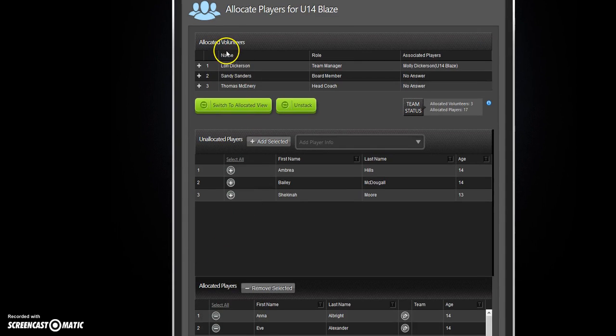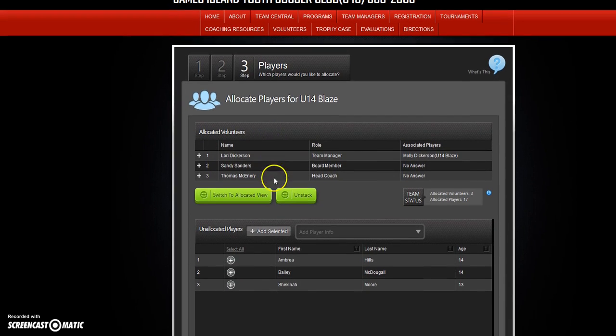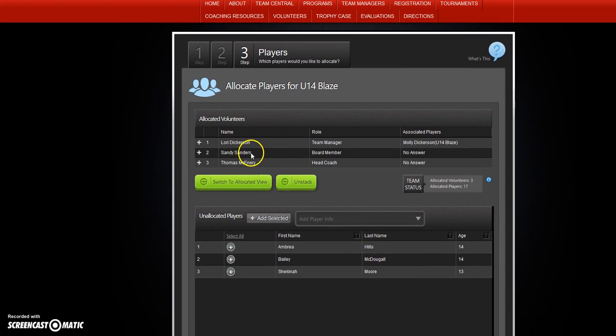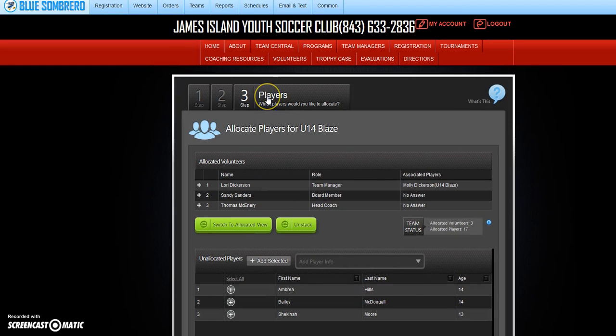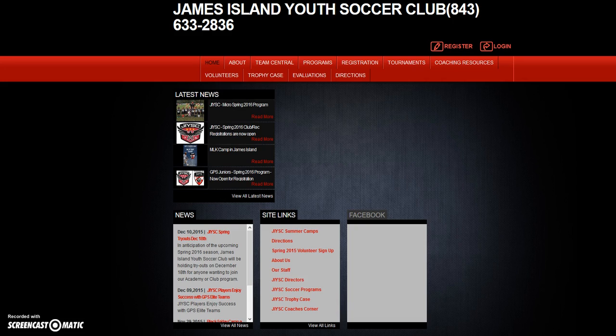Now your team is all set up with the proper volunteers and the proper roles. That is it. This is how to change someone's roles within Blue Sombrero. I'm going to logout. Bye bye.